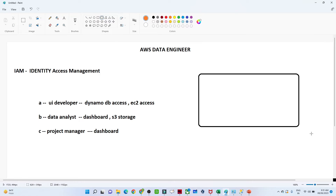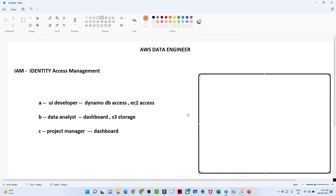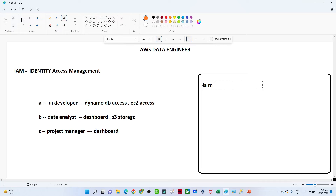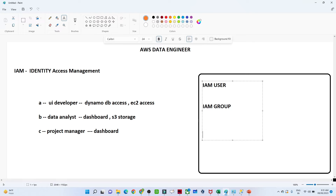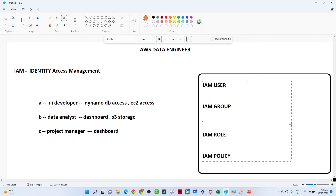When we talk about IAM, we generally talk about four things. The first is IAM User, the second is IAM Group, the third is IAM Role, and the fourth is IAM Policy. In the next video we will do a practical and see how to create users, groups, roles, and policies.